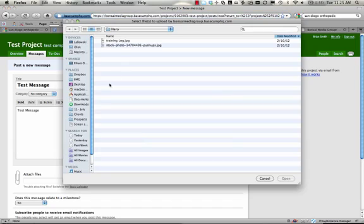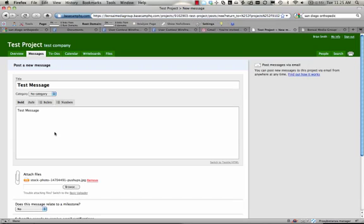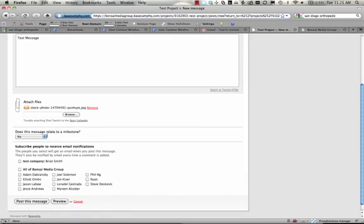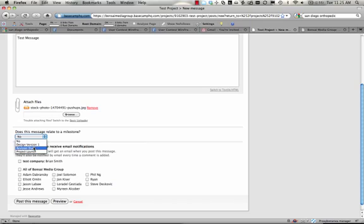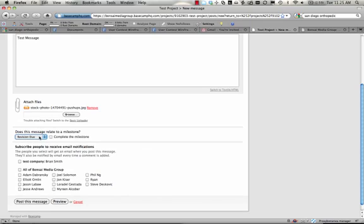We can attach a file. We can say that it's related to a milestone, although you don't have to select this option. And then we can say who we want this message to go to, and you can say to the entire Banzai Media Group team. You can preview the message, but we're just going to go ahead and post this message now.